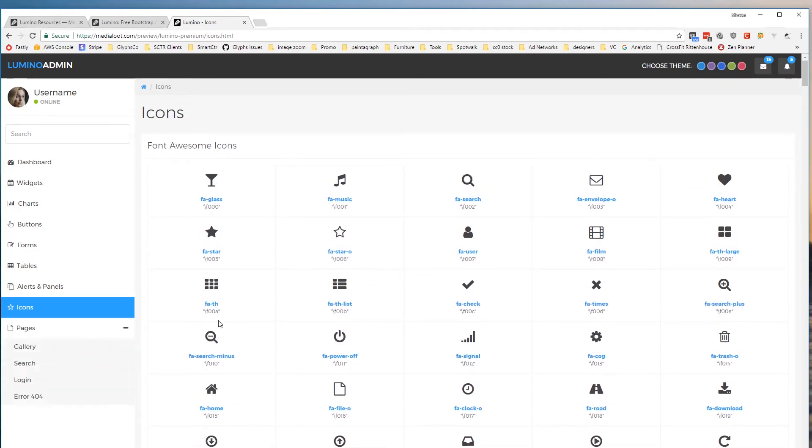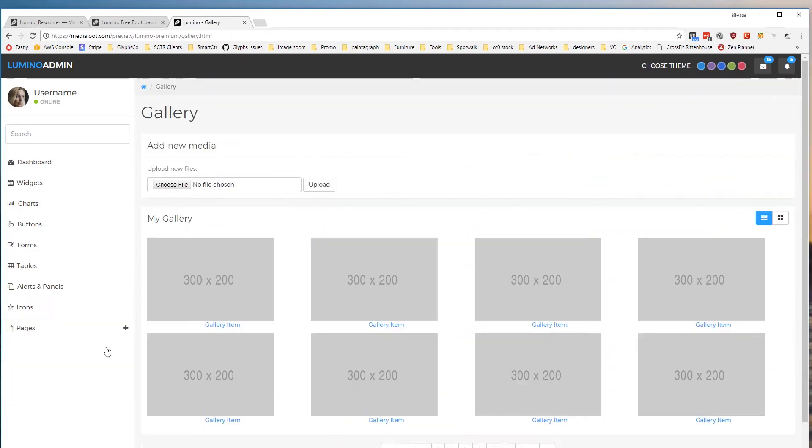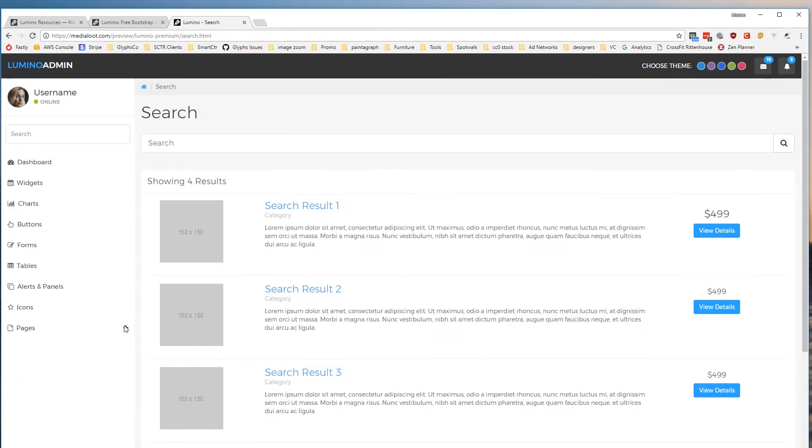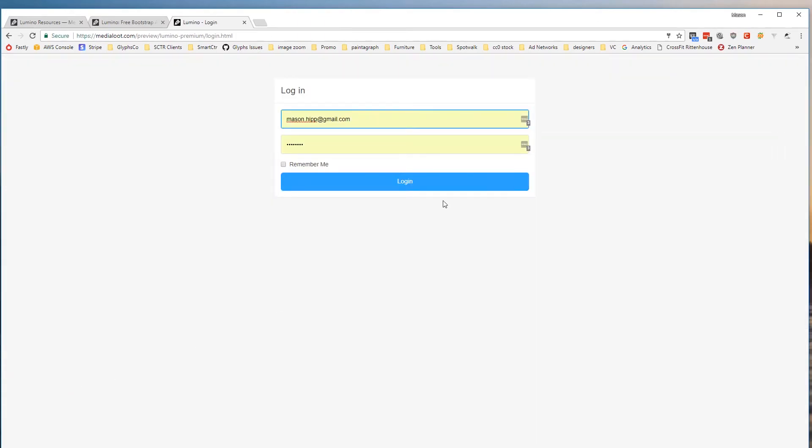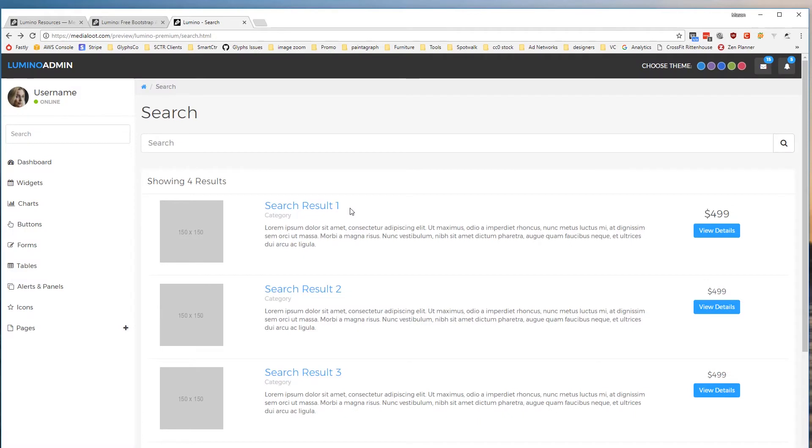And in the pro version we have a whole bunch of different single pages such as gallery, search, login, a whole bunch of other things that you might use in that sort of project.